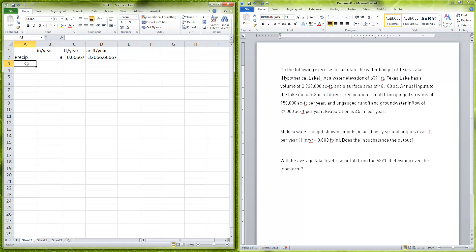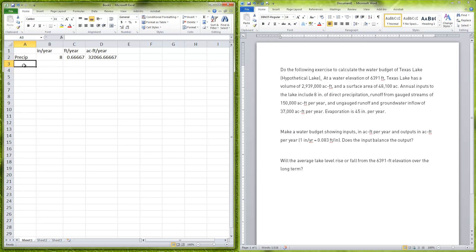That was one thing that we need to convert into acre feet. The other thing we need to convert is the evaporation, because you can see the other stuff is already in acre feet. For the evaporation we had 45 inches per year evaporating, so this is going to be the same type of calculation. Our evaporation was 45 inches per year.